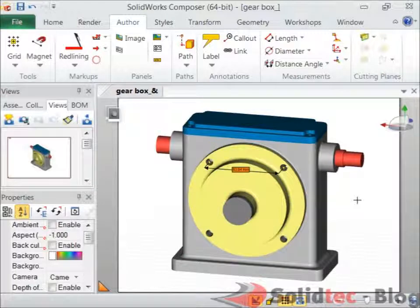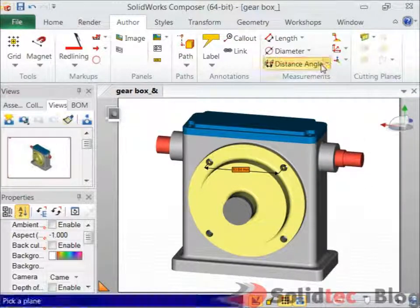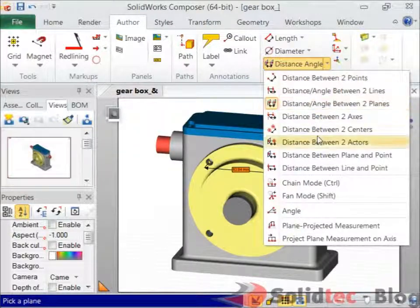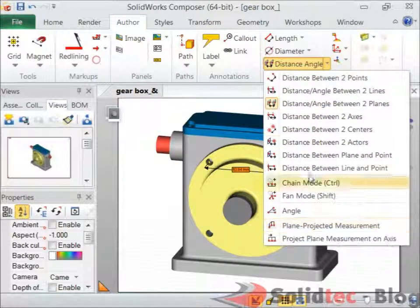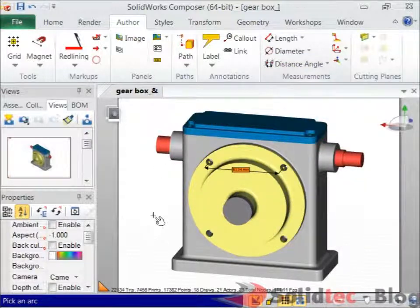That's a very simple and easy way to create a center matchment between two holes. A common misconception I find with most Composer users is they use this other option here — instead of using a plain projected matchment, they use this distance between two centers option.